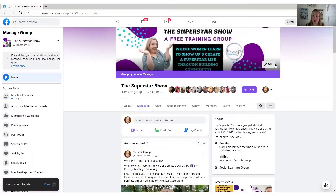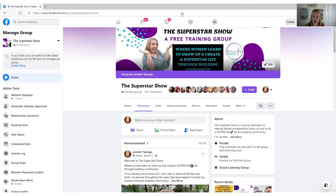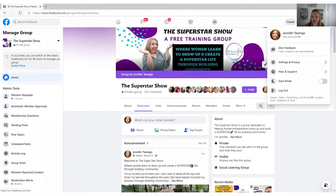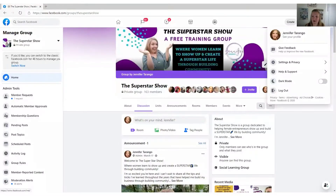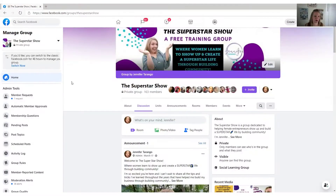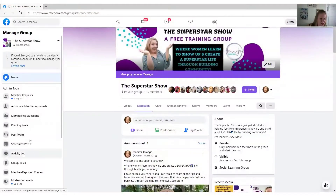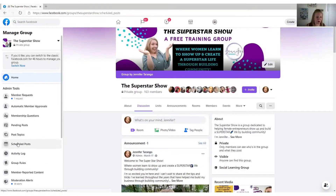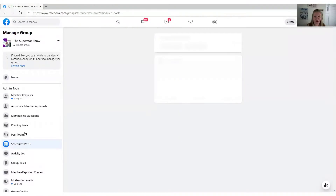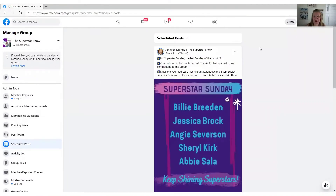Now, if you want to see what posts you have scheduled, you can come over here to scheduled posts. On the left-hand side under admin tools, down halfway, it says scheduled posts. You can click that and then you'll be able to see everything that you have scheduled.